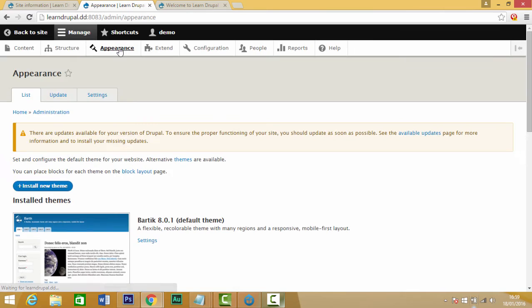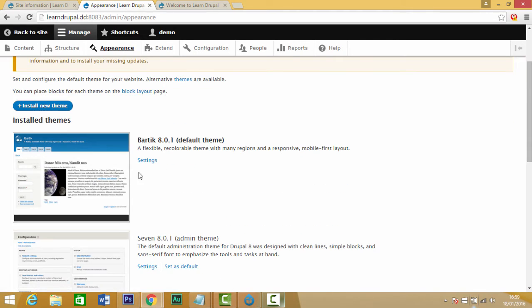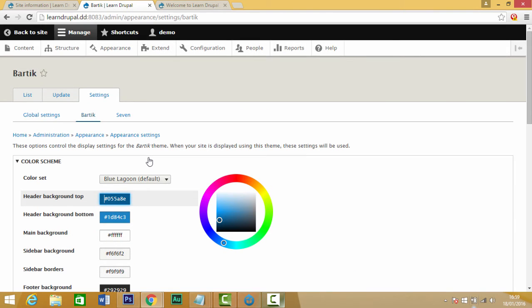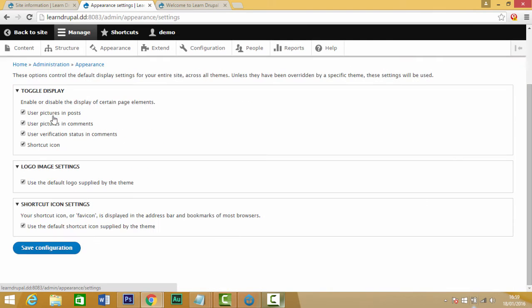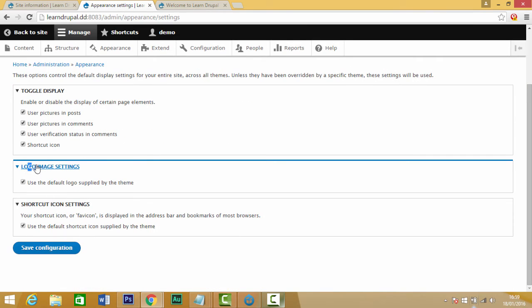Then we go to our global settings, this option here. And we scroll down and you see this option says logo image settings.